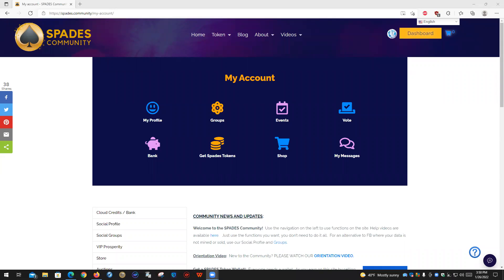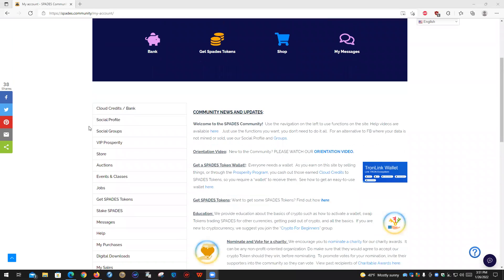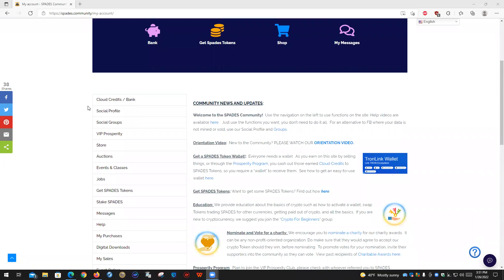Welcome to this video on how to use your VIP Prosperity program if you've become a member of it. Once you log into the Spades community, you'll find your navigation system. You've got quick links here for some of the places you might want to go more regularly, and then down the side you'll find all the other functions — store, auctions, events, etc.